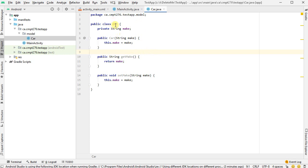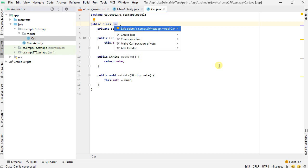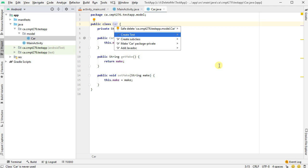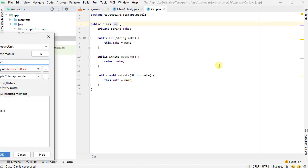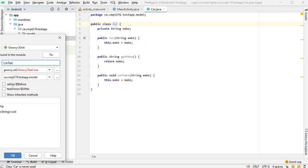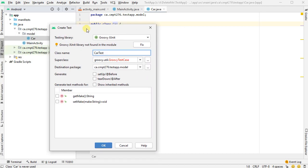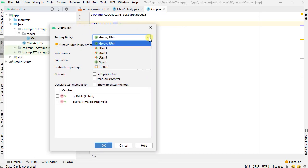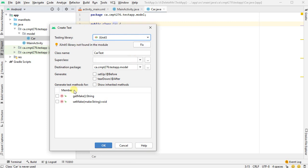Now, the easy way to create a test is you click on the name of the class, hit Alt Enter. And it'll give you the options for what you want to do there, the context menu. I'm going to say create test. So when I say create test, I can pick what kind of test I want. Well, I want to do JUnit 5. So I'll select that. And why not? I'll tell it to give me a few of these functions to start with.